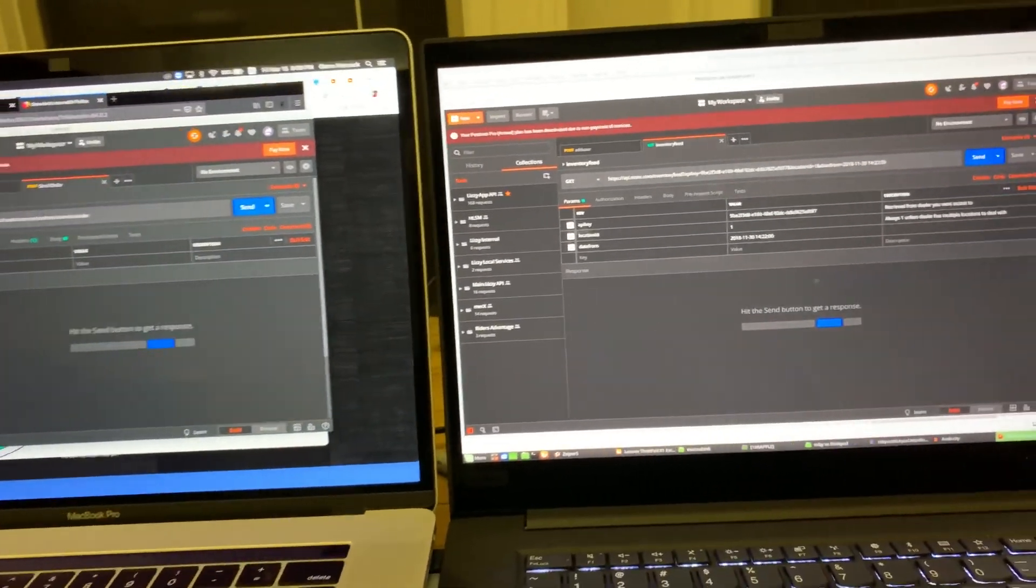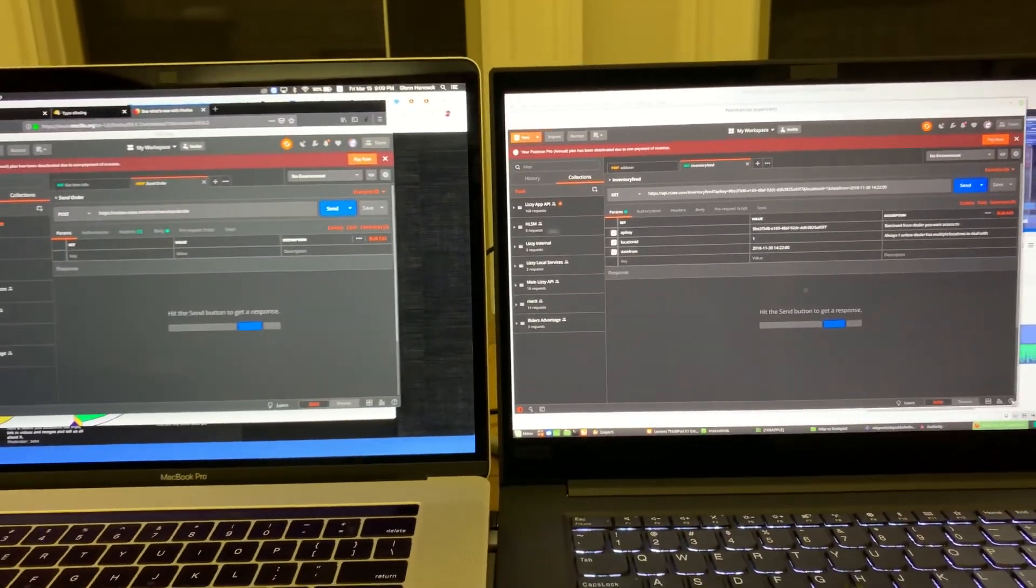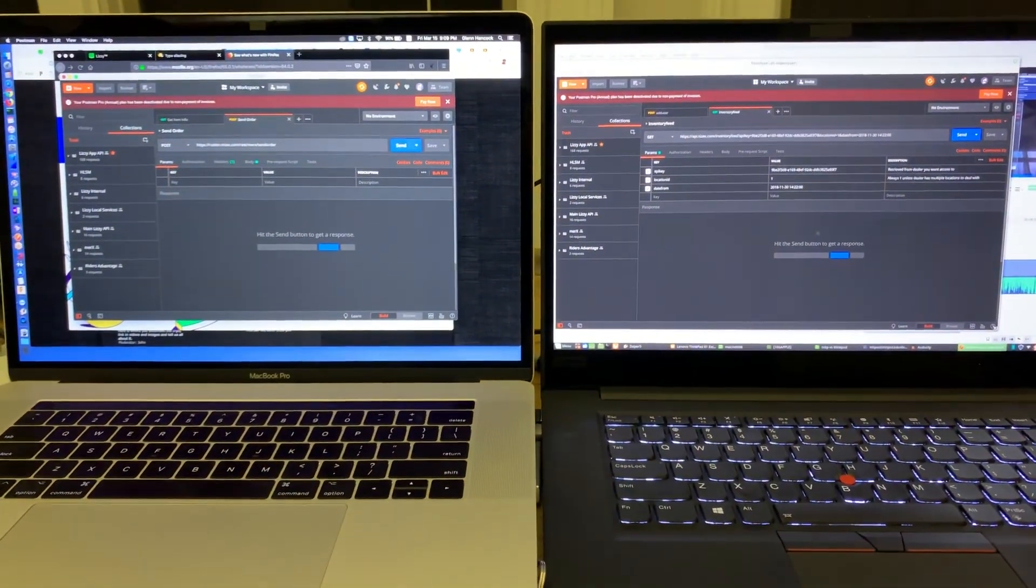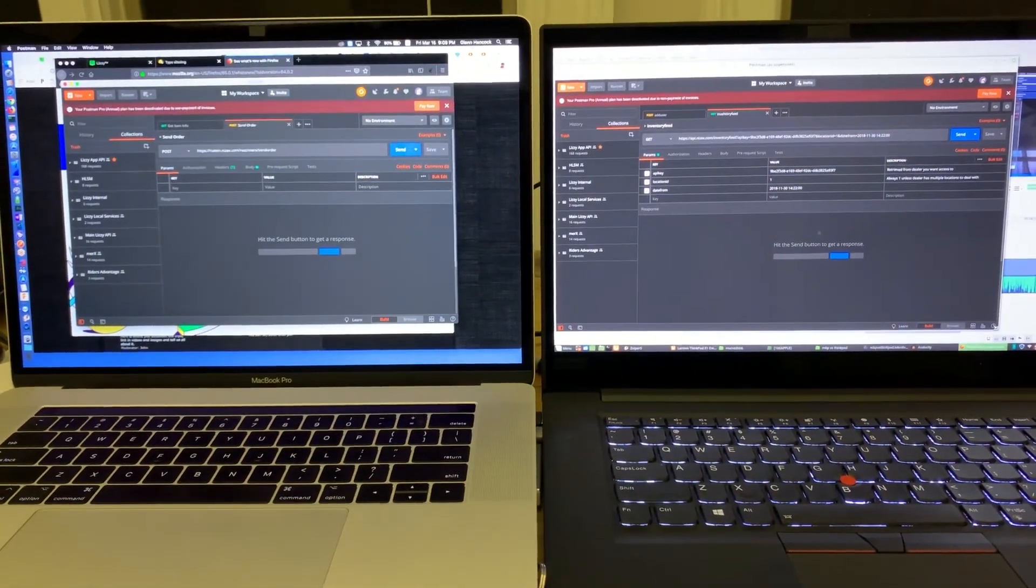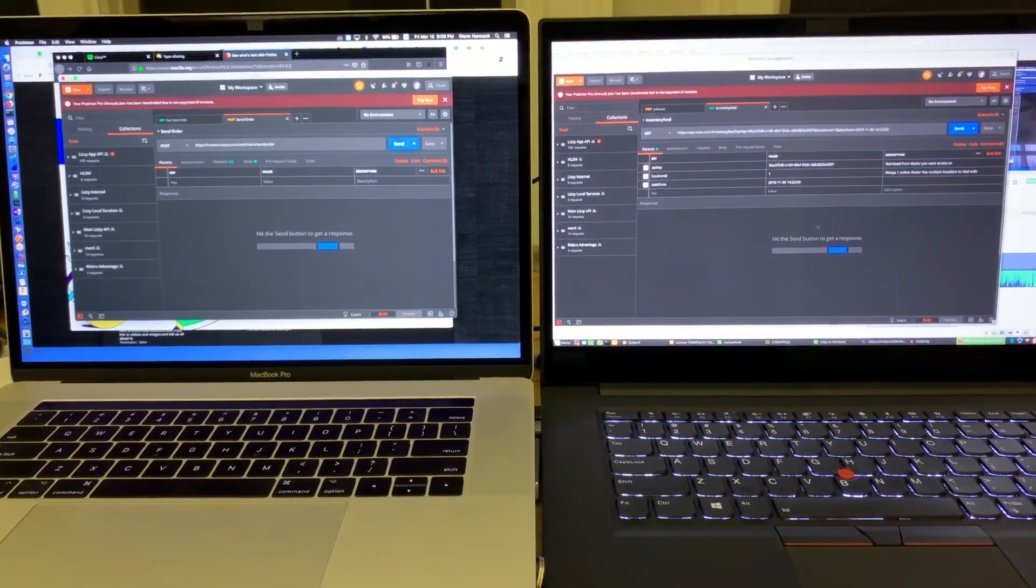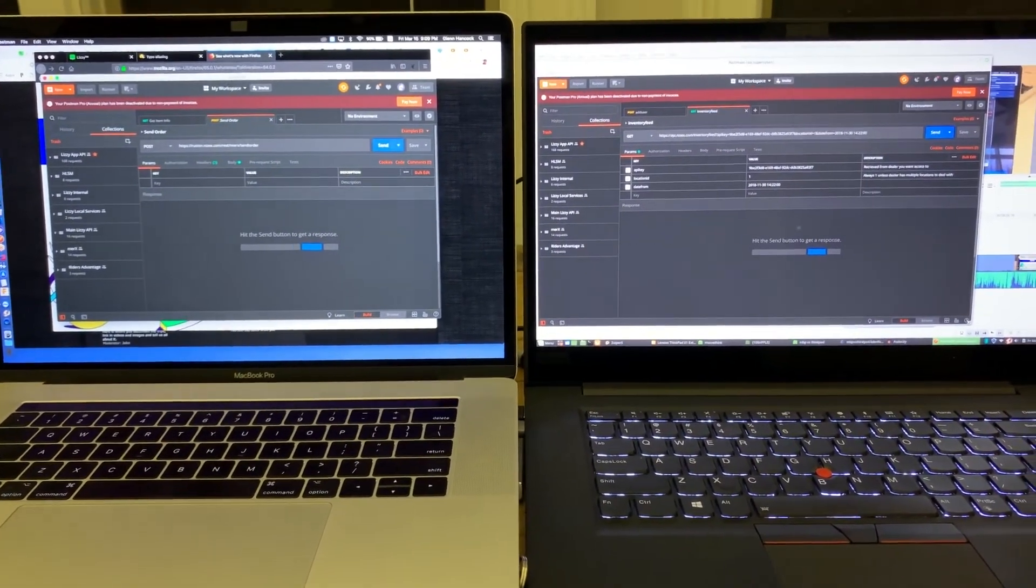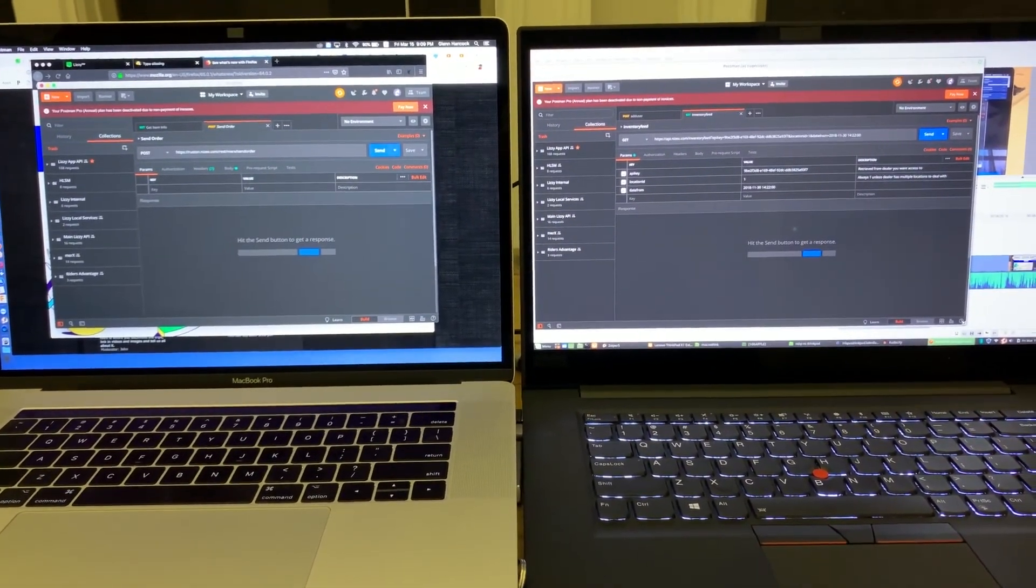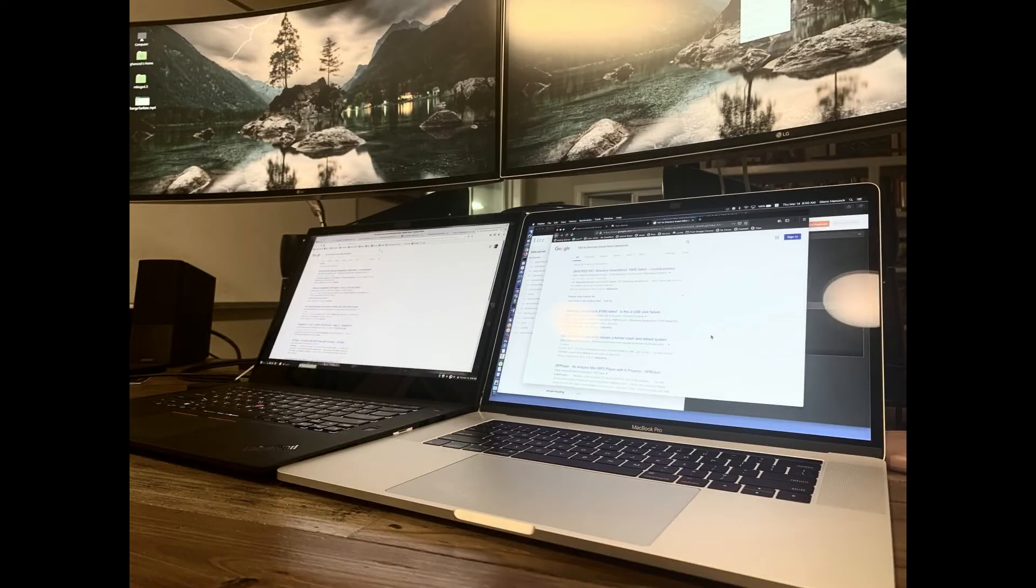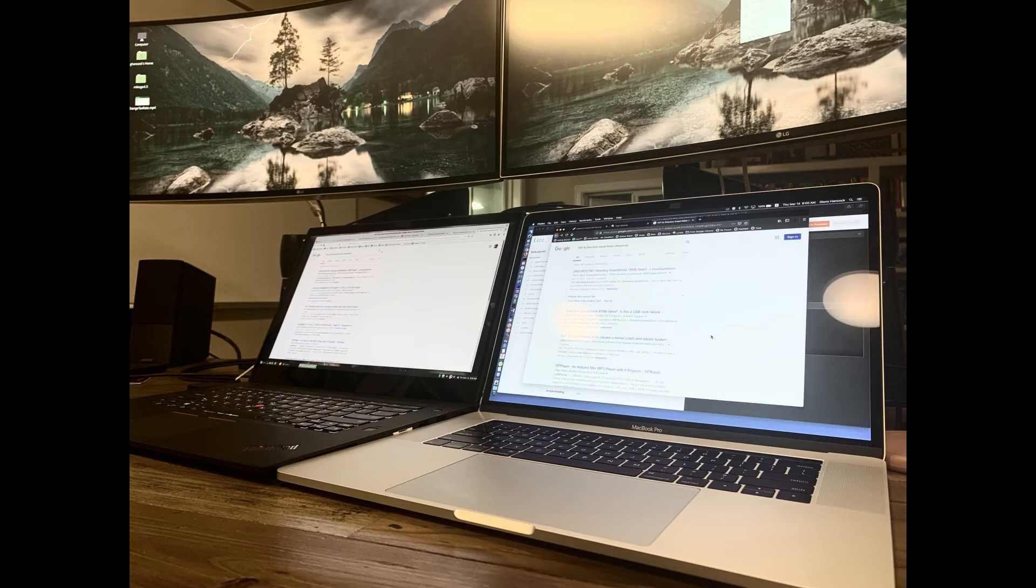But to say that it's that much better of a computer than what the MacBook Pro is, I'm not there yet. And if I get there, I may do another video on it. But I just wanted to kind of compare the two of these because they're the two computers that I carry around on a day-to-day basis.